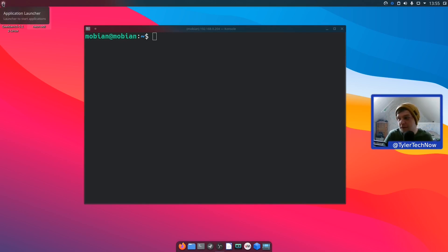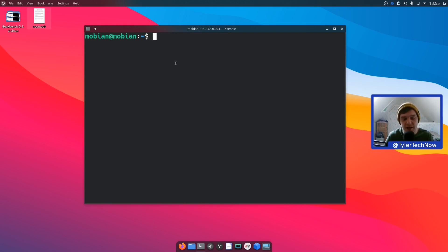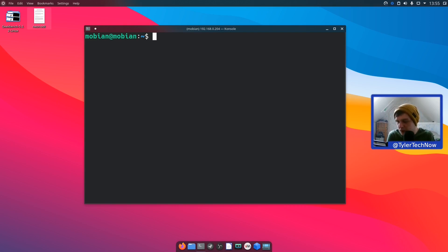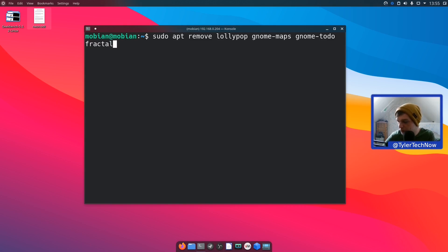We're now on the desktop — still on KDE from a distro I'm reviewing separately, which I've been using for over a week. Now logged in as mobian over SSH. We're going to uninstall programs that take too long to remove through Gnome Software on the phone itself. Running: sudo apt remove — removing Lollipop, Gnome Maps, Gnome To-Do, Fractal, Gnome Chess, and Gnome 2048.